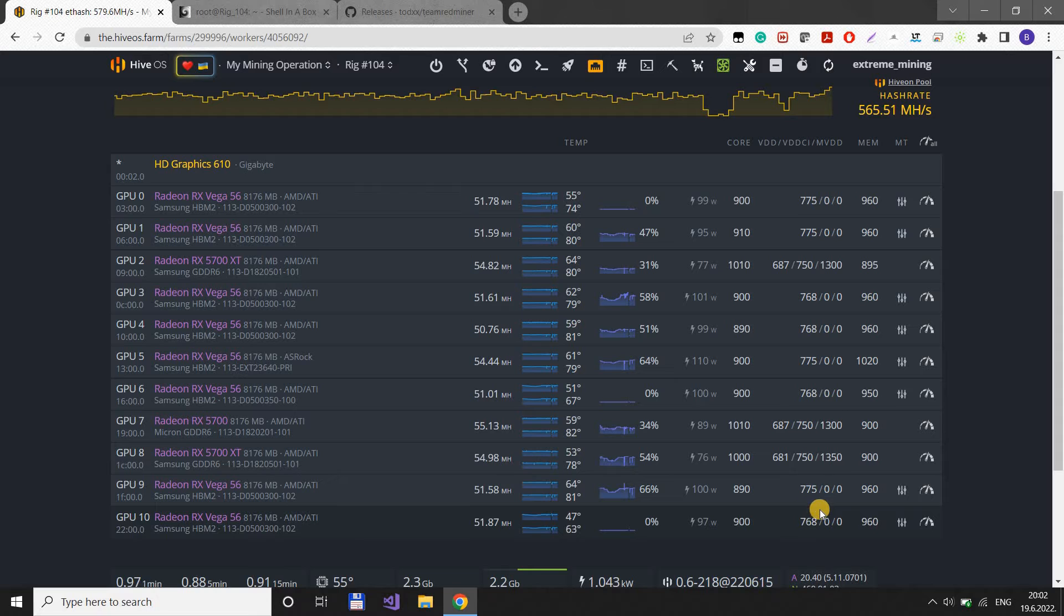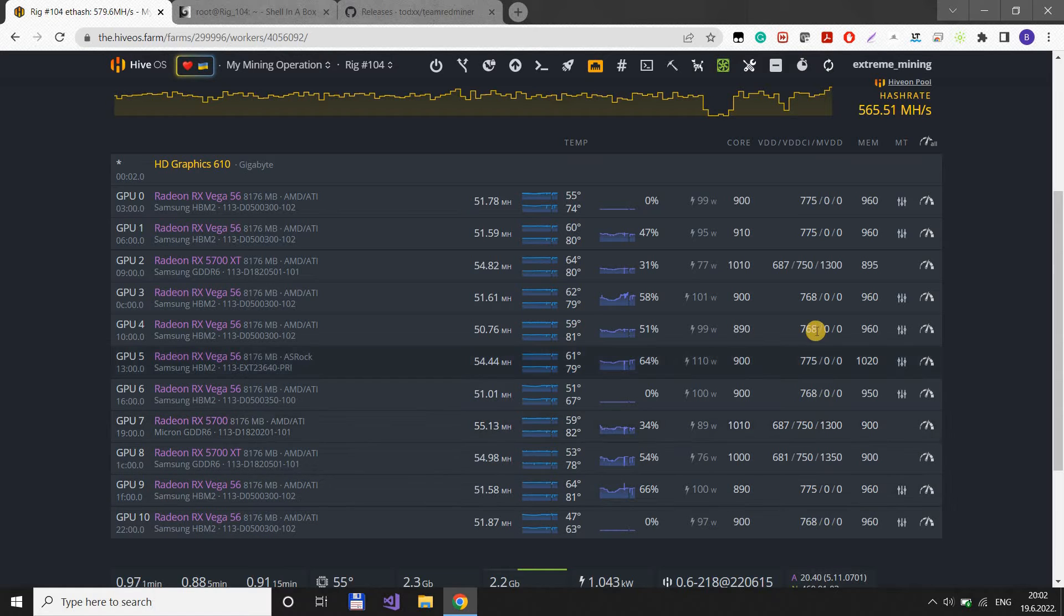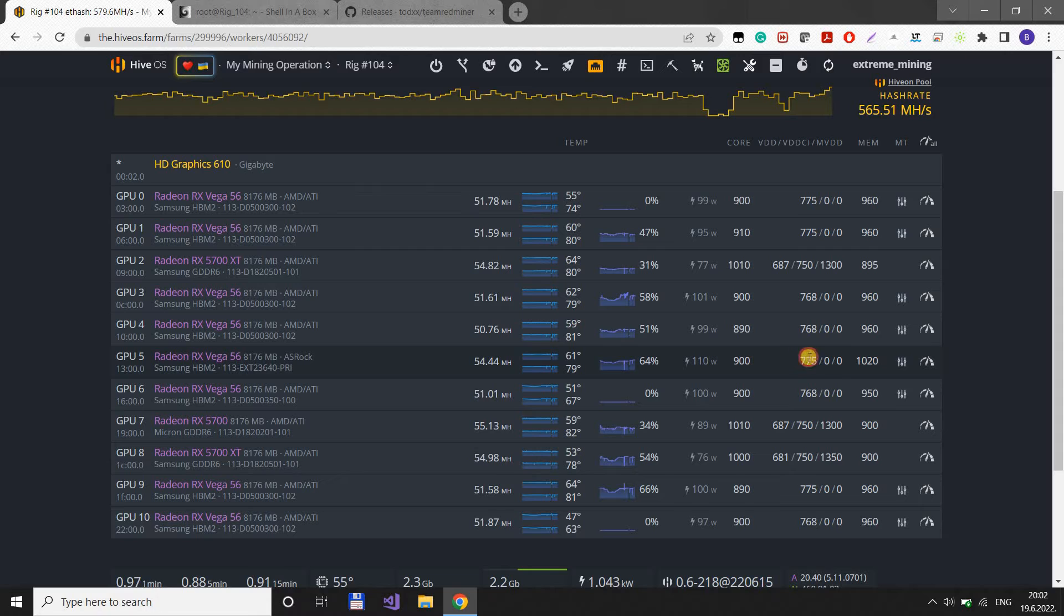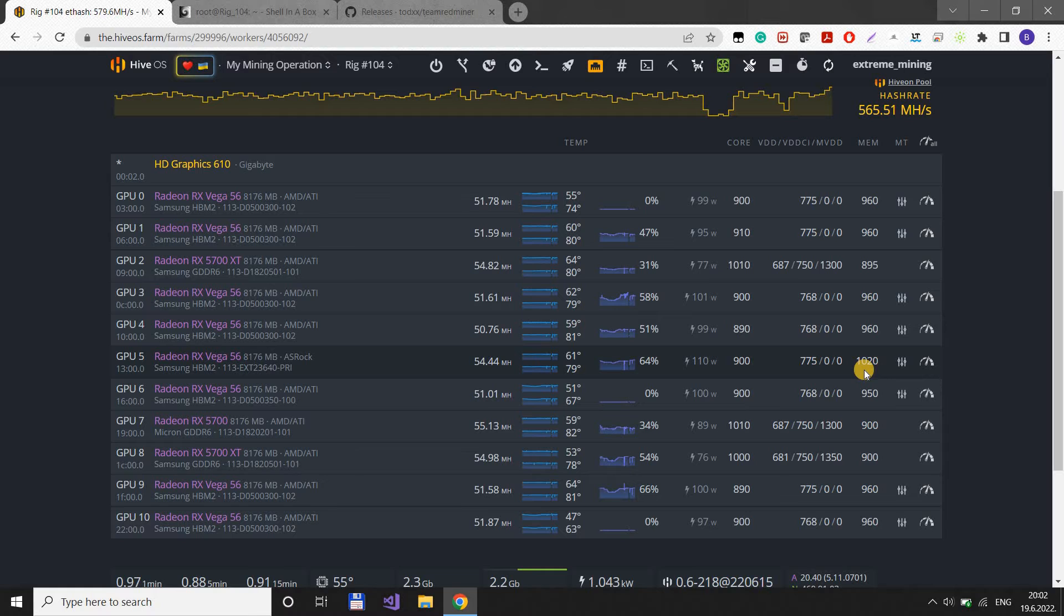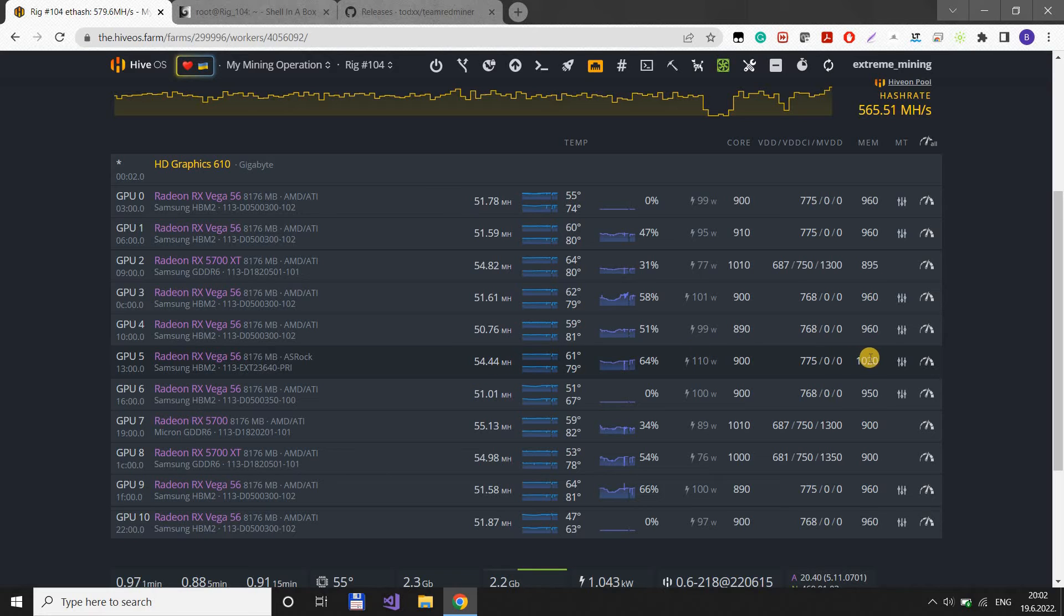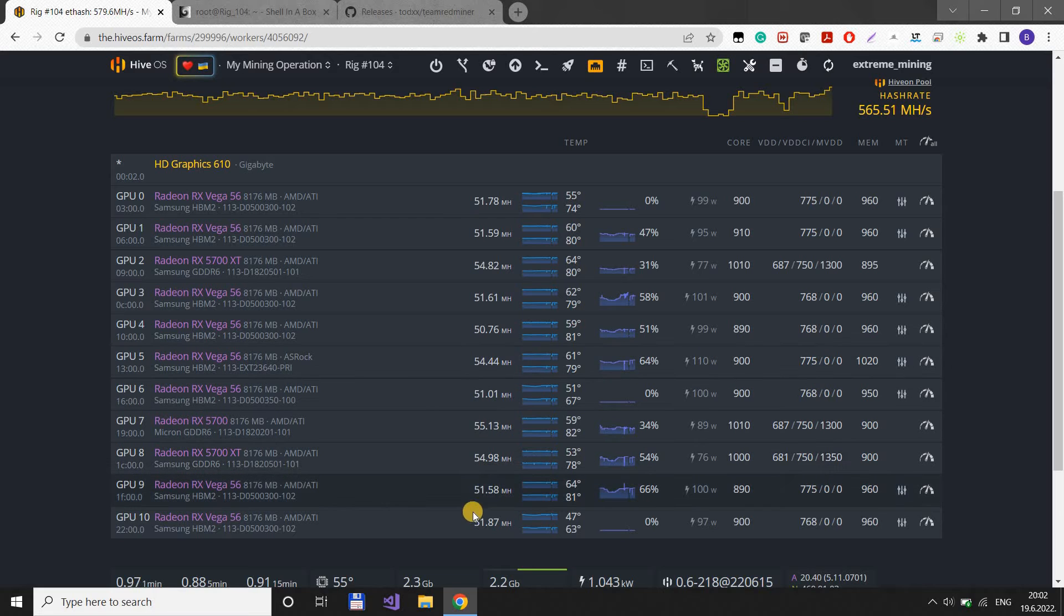Depending on your card and the silicon lottery, you can get lower or higher core voltage. But you can start with 775 on core voltage and 900 MHz core, then use 960 for the memory. I have one card that performs really well. I could save some watts and push it down to 51, 52 MHz, but it's just so stable that I don't want to. The rest of them are between 51 and 52 usually.